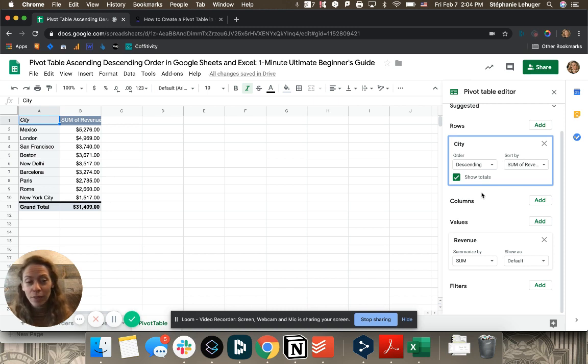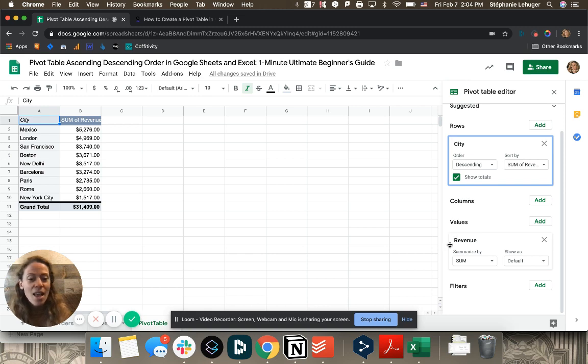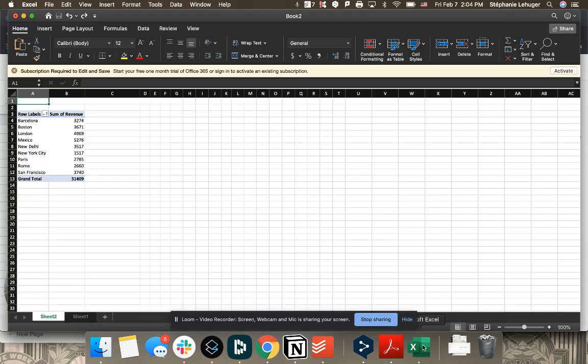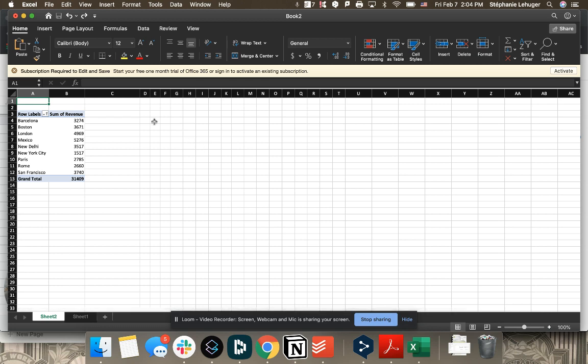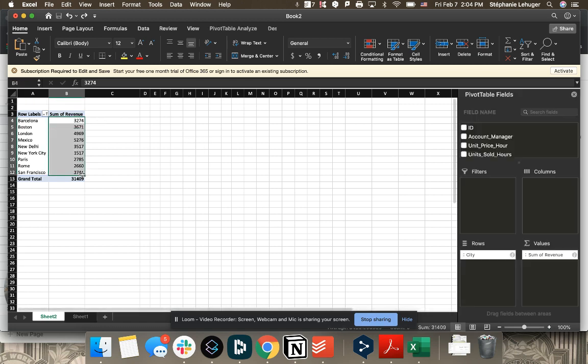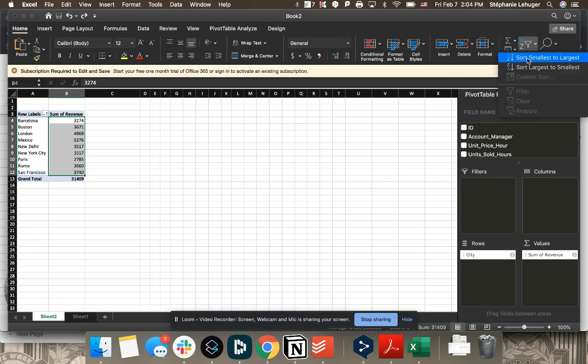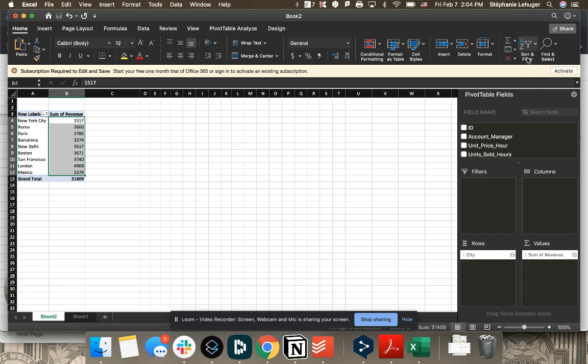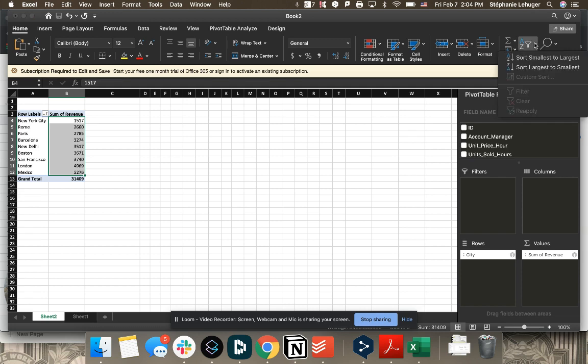And then in Excel it's very different, which might be why I was confused. Here if I get the sum of revenue, I select my cells, and then here in sort and filter, I just put sort smallest to largest and that's it, or the other way around, largest to smallest. Boom, here it is.